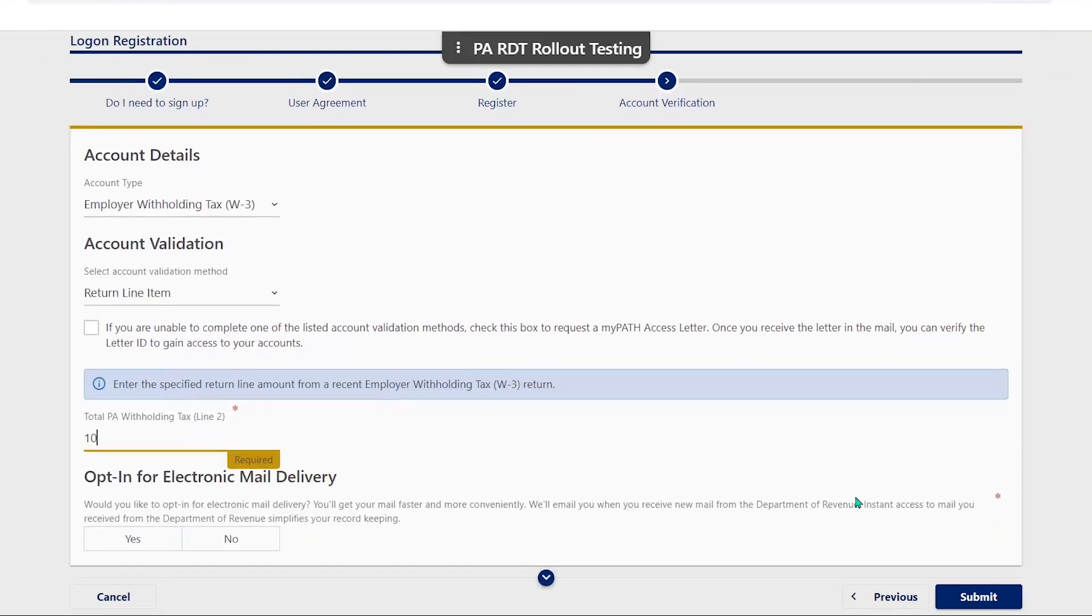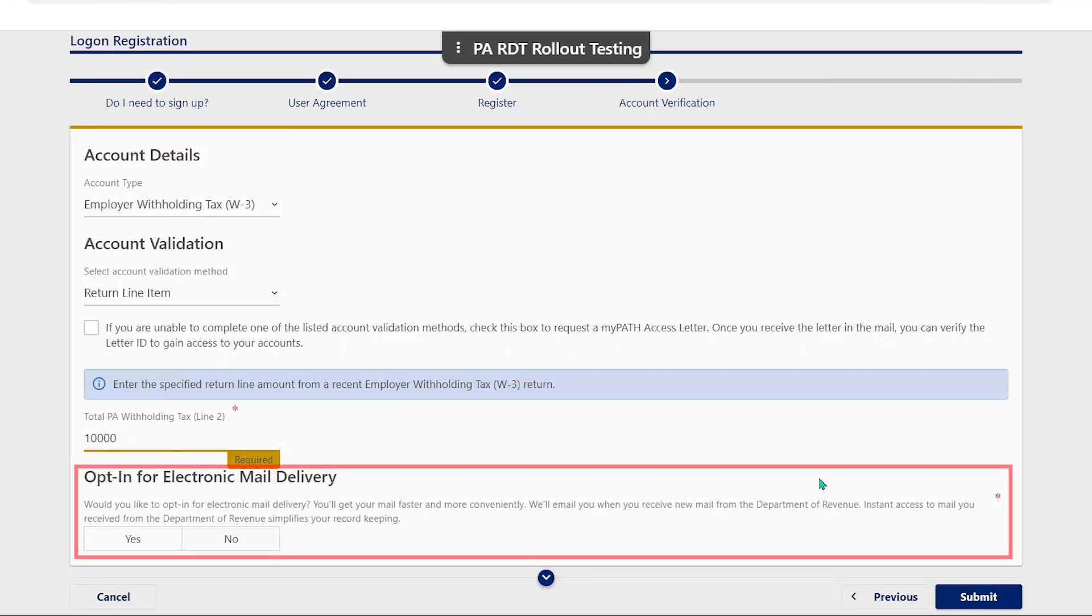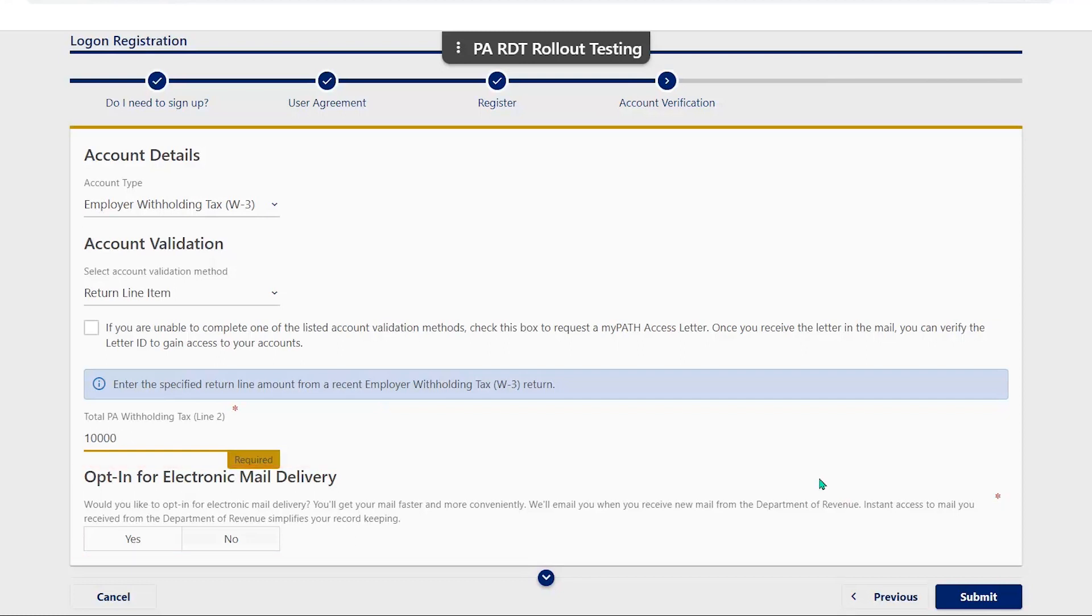Once you have entered the appropriate information, you can opt in for electronic mail delivery if you would like and select submit.